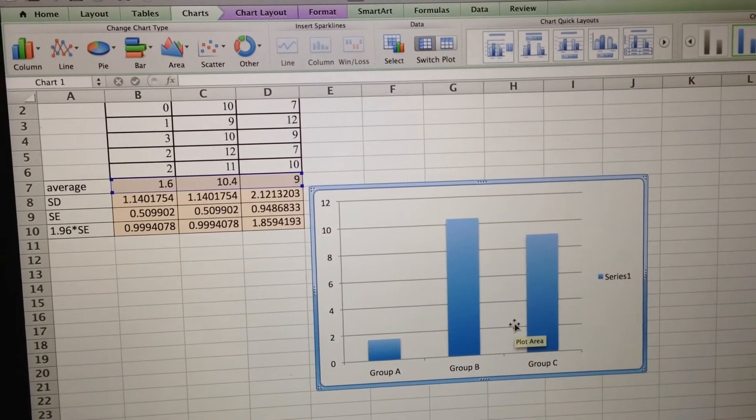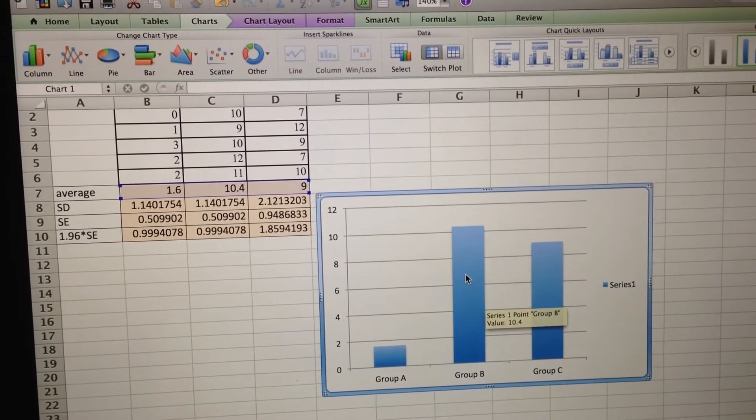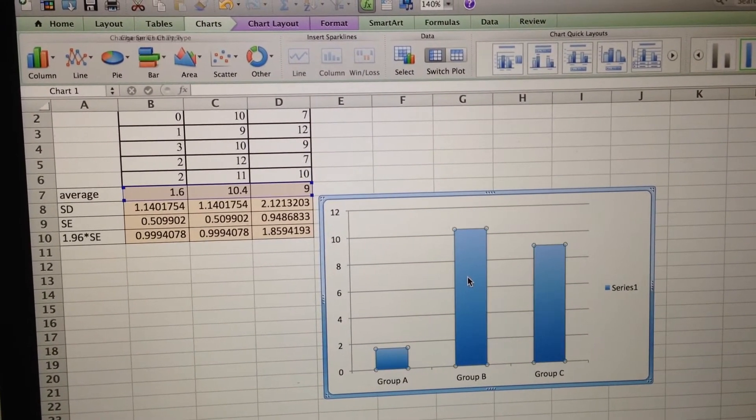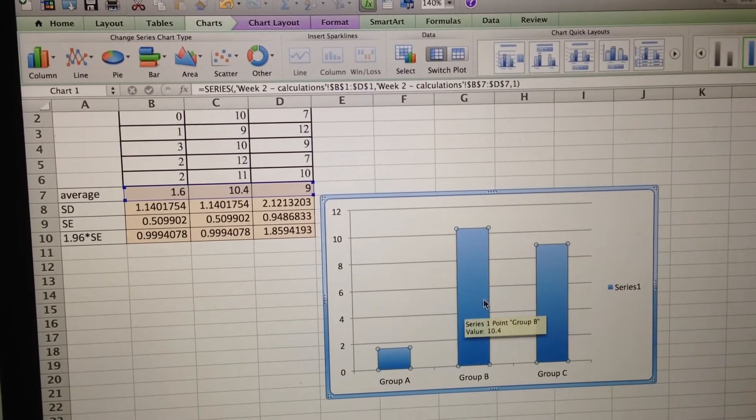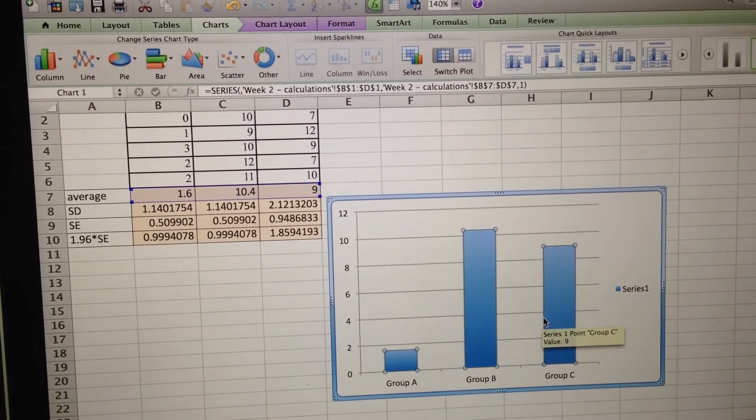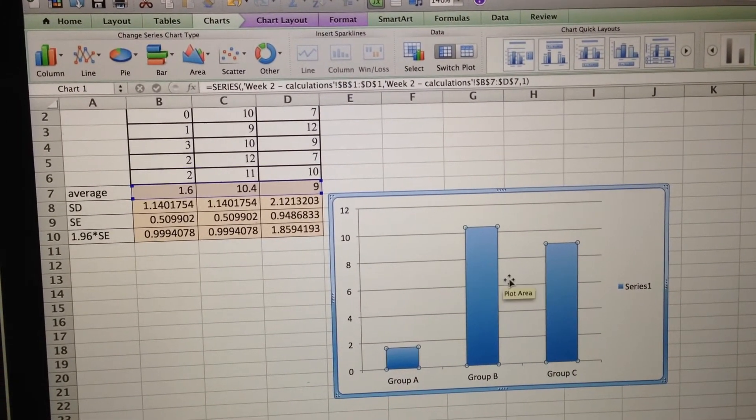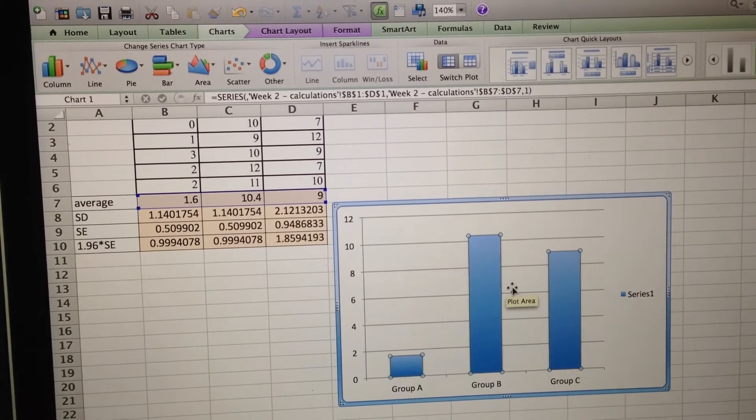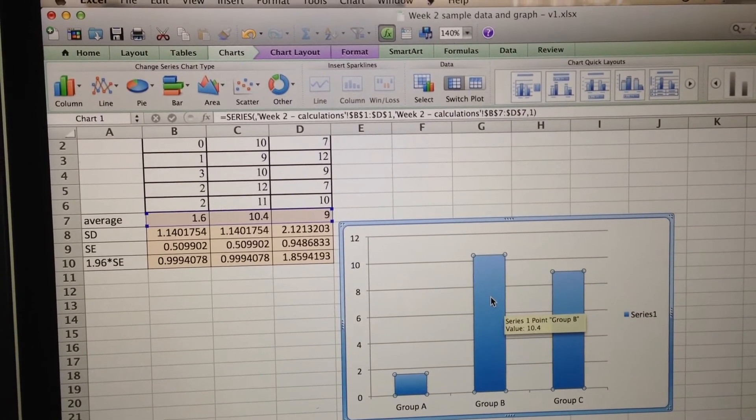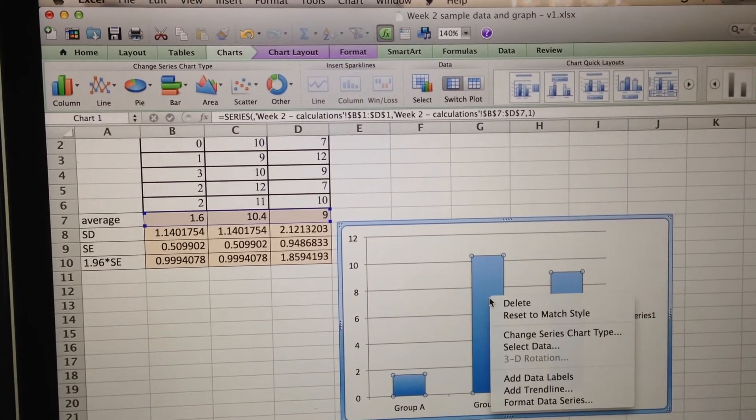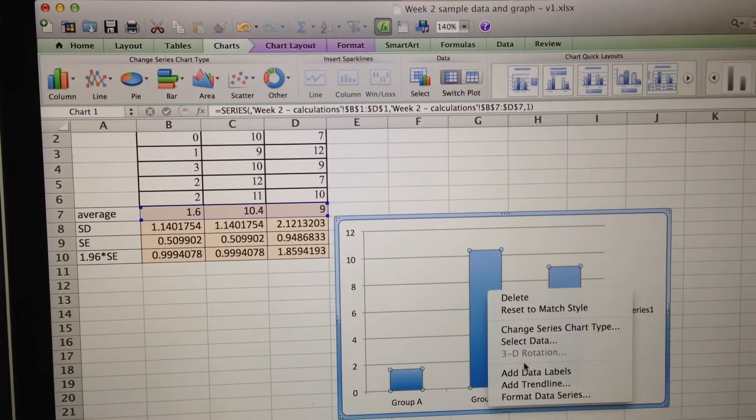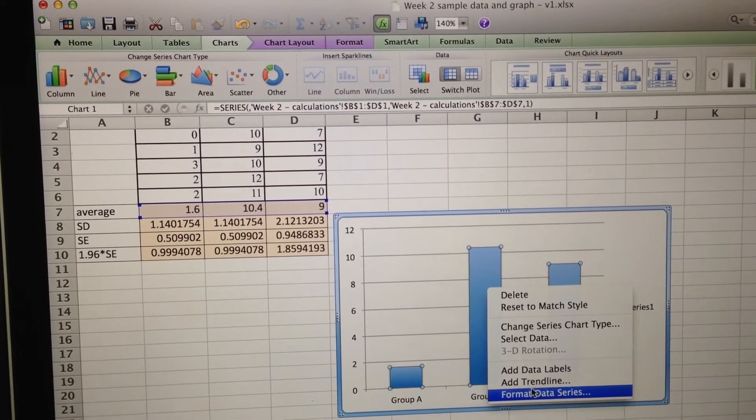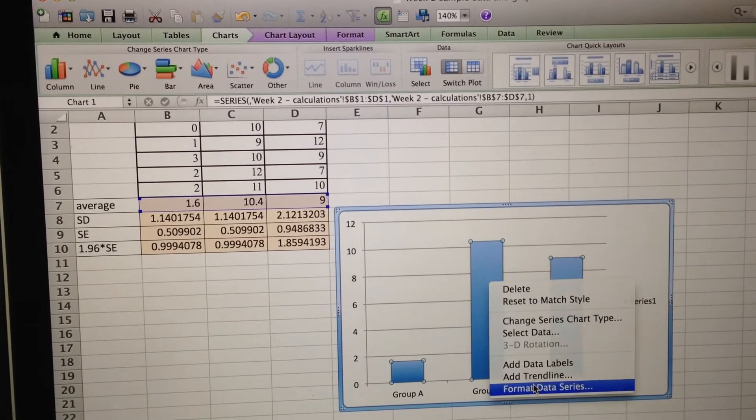Next, I want to add some error bars. So if I click on the bar once, you'll see that all three bars are selected. Meaning that this is the series or the set of data I want to add error bars to. And I'm actually going to right click it and go to Format Data Series. Meaning I'm going to mess with this series of data.